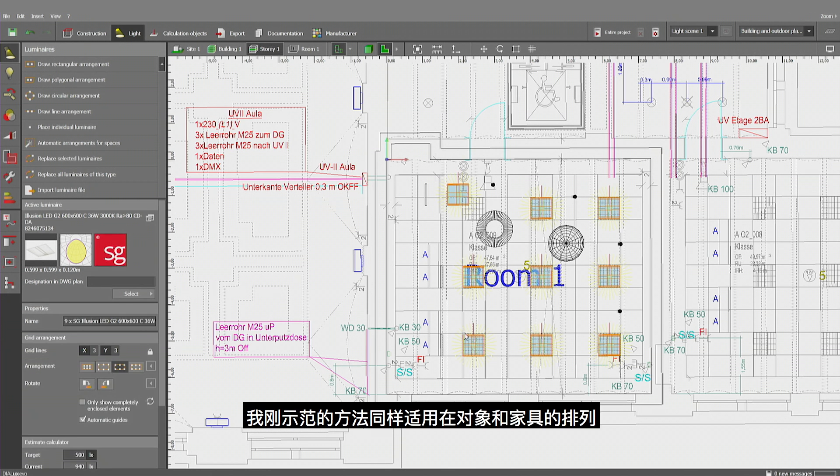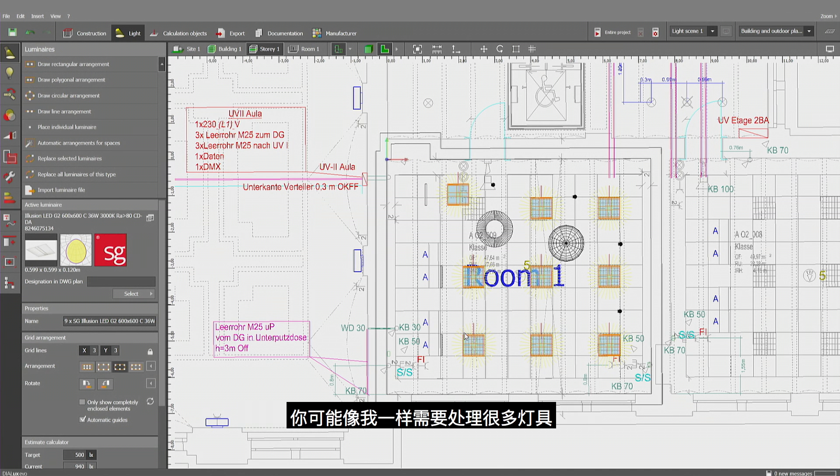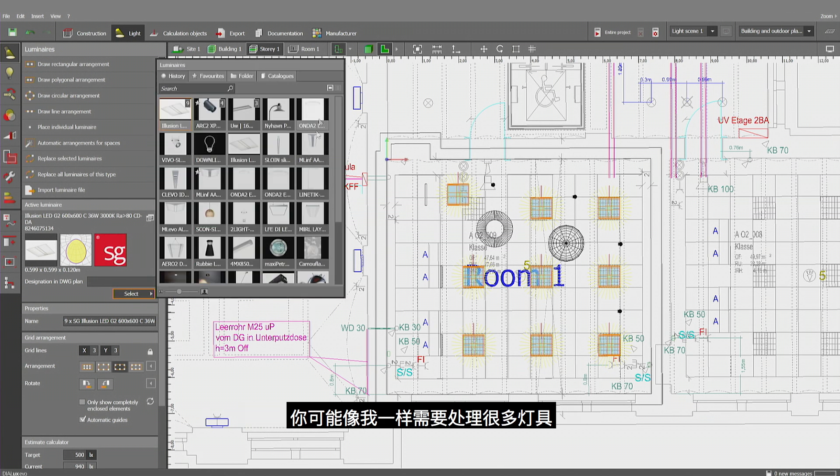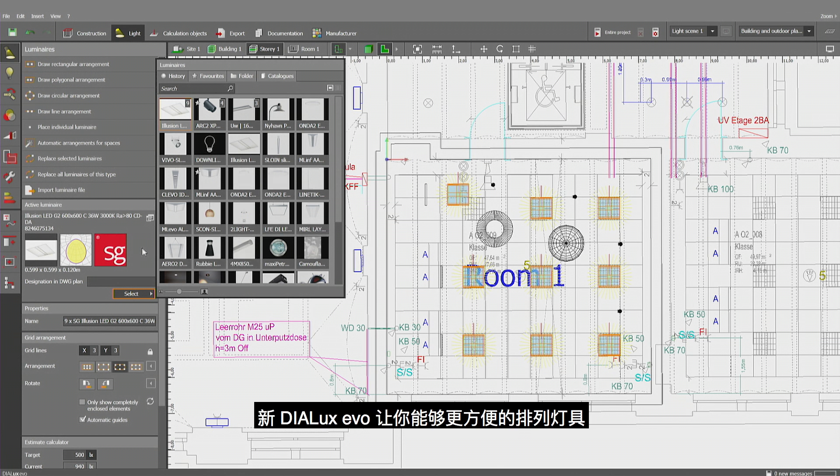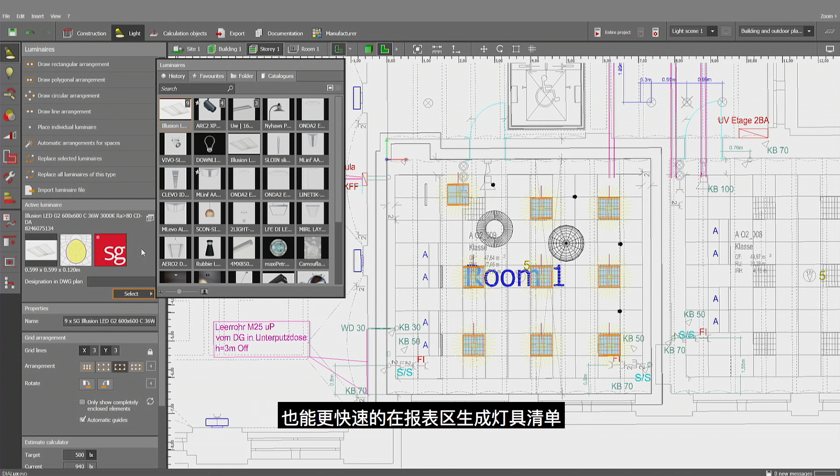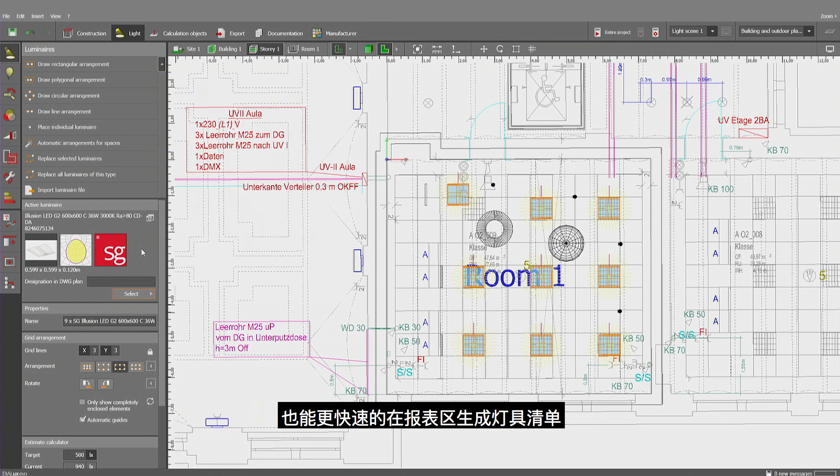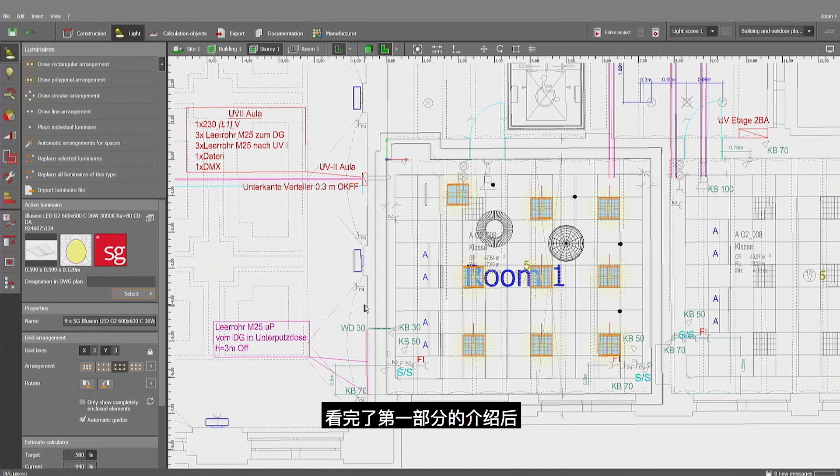What I've shown you here is the same, of course, with other objects and with furniture, whatever you have there. And what you probably also like when you're handling larger lists of luminaires, like I'm currently doing, we have been improving the way Dialogues Evo handles it. It's much faster, which should help you also with documentation if you have large amounts of luminaires in there.